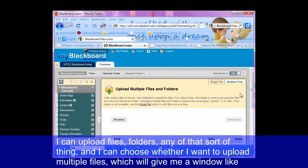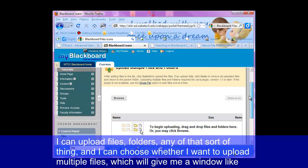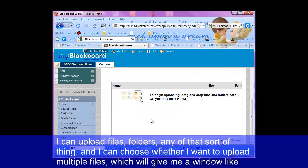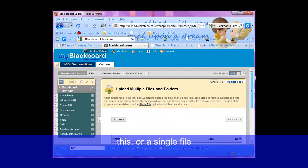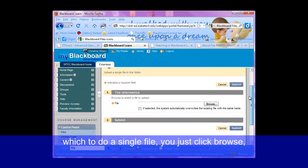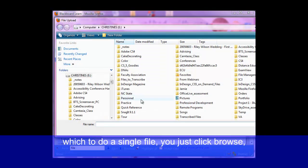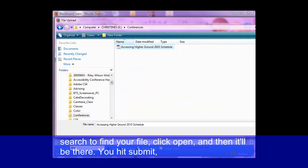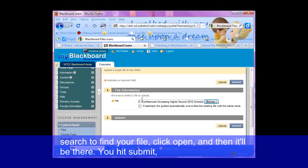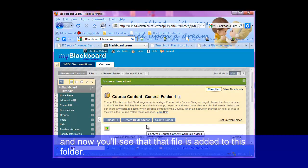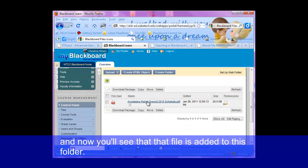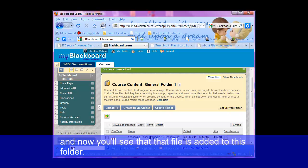I can choose whether I want to upload multiple files, which will give me a window like this, or a single file. To do a single file, you just click browse, search to find your file, click open, and then it'll be there — hit submit. And now you'll see that that file is added to this folder.